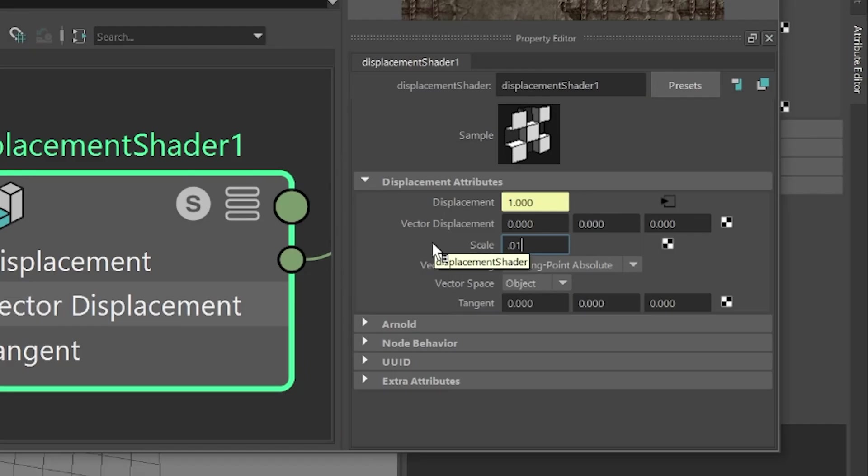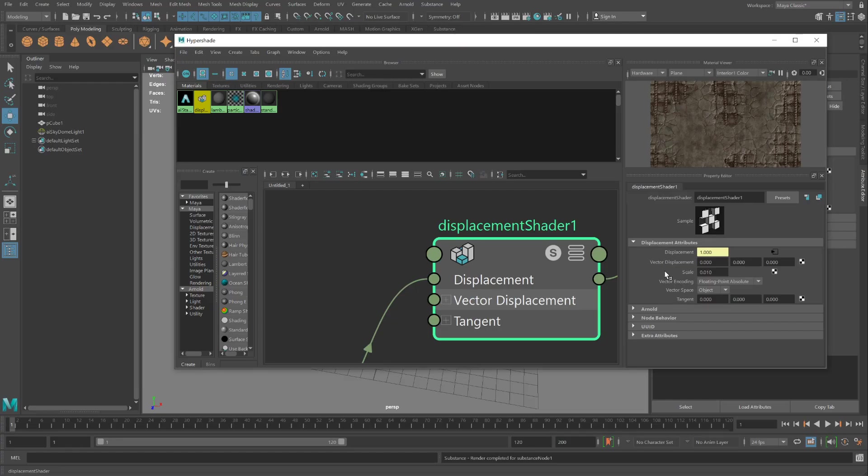If that doesn't work, 0.001. When I said it doesn't work, if your object looks distorted, just too much displacement is going on with Arnold when it renders. So we have to push back that displacement.